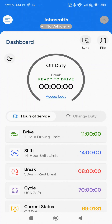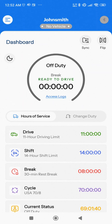In the top middle, you'll see the driver's username. Below the username, you'll see the truck name. If no vehicle is being displayed, that means you have to select your vehicle.